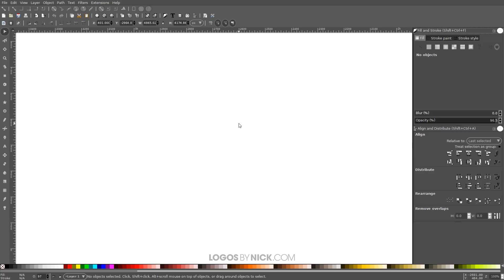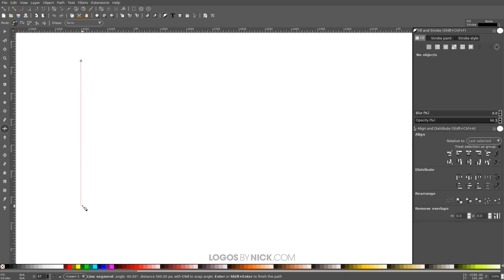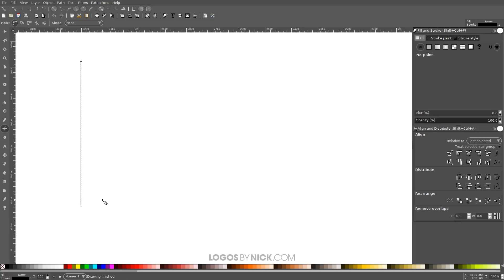The first thing we're going to do is create a single line. Grab the Bezier pen, which is over here, or press B on the keyboard. Put the cursor over to the top left portion of the canvas and click once to create a point, then hold Ctrl and bring the line all the way down and click again to create another point. Let go of Ctrl and press Enter to create the line.